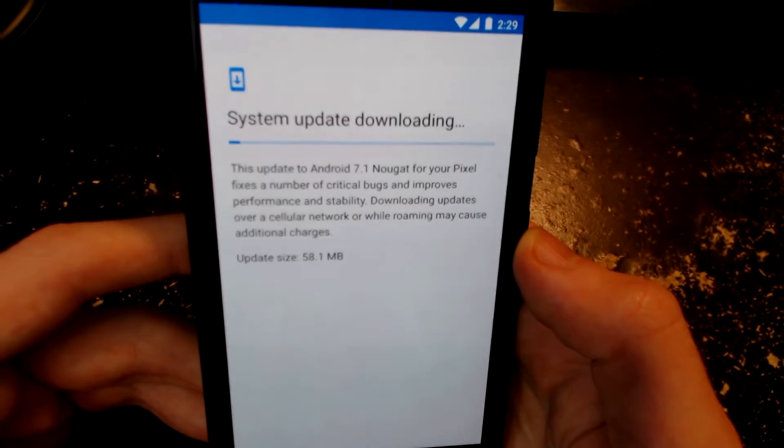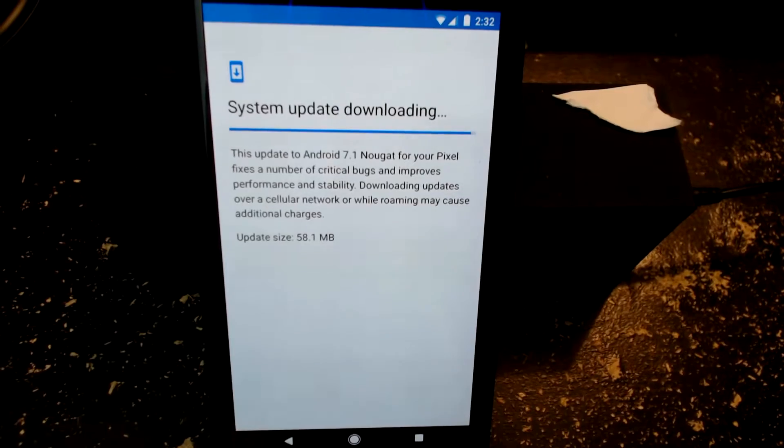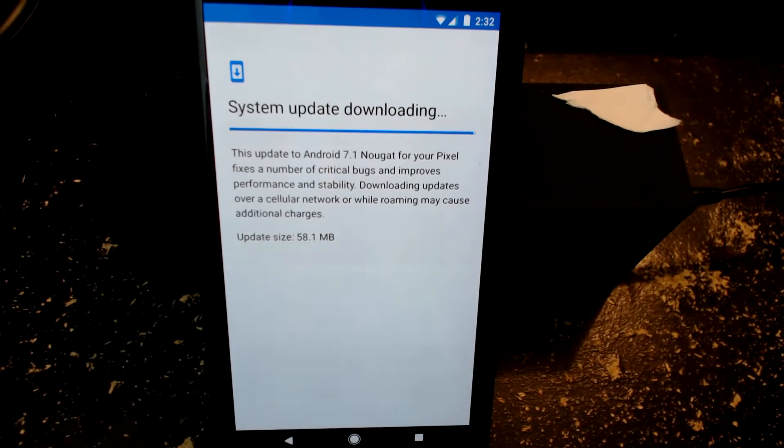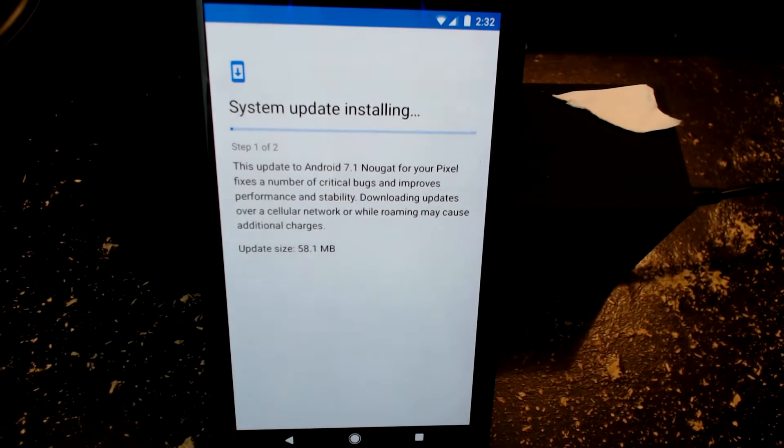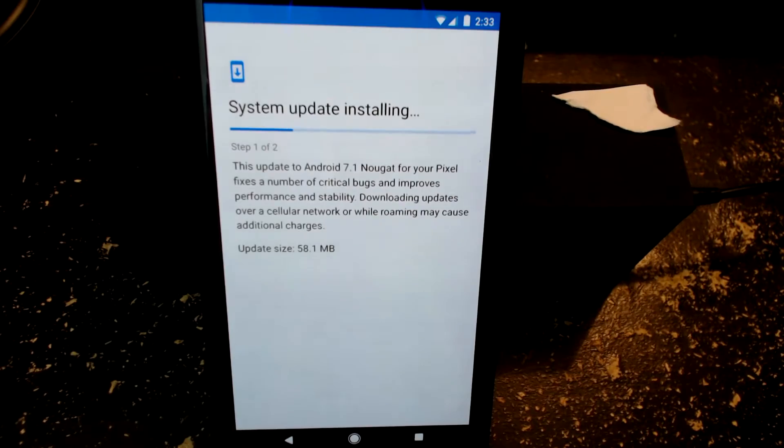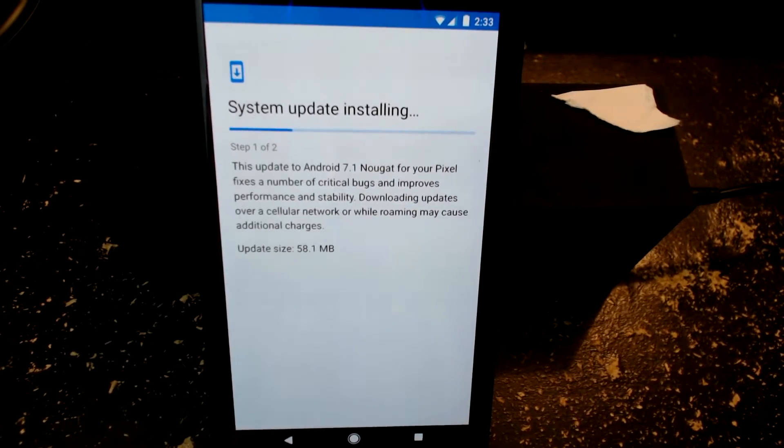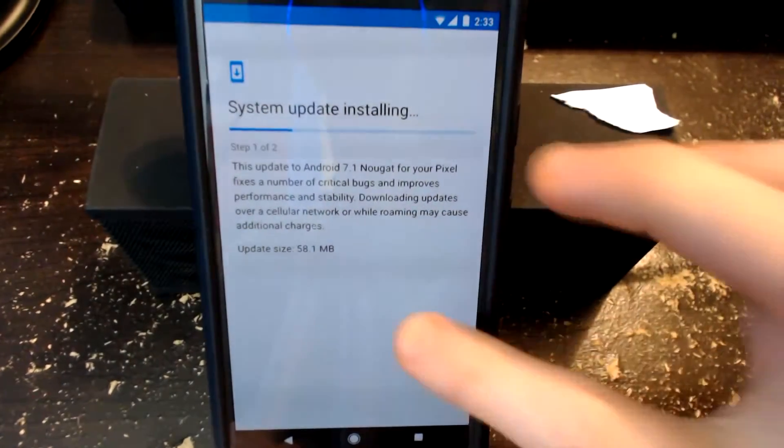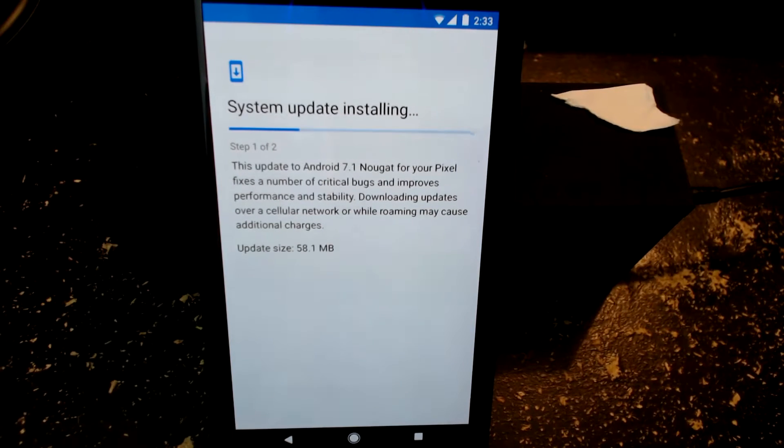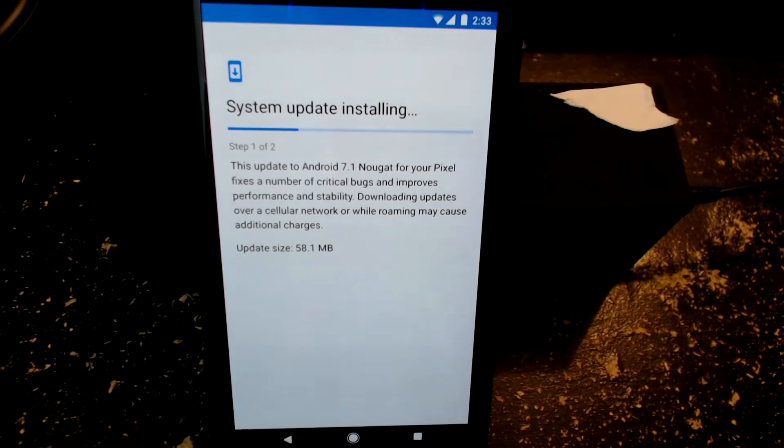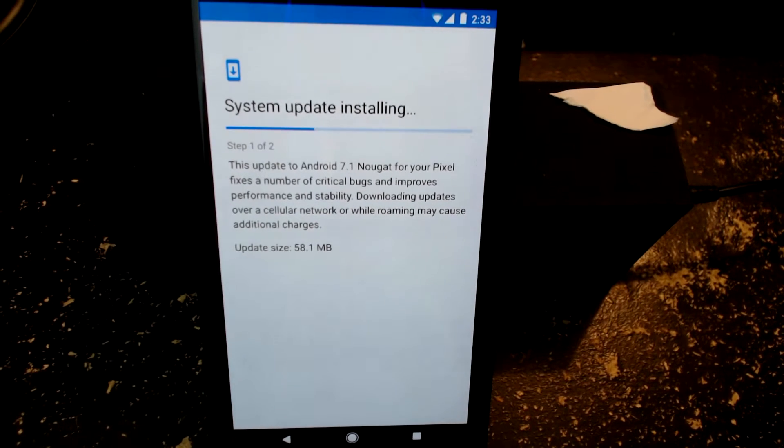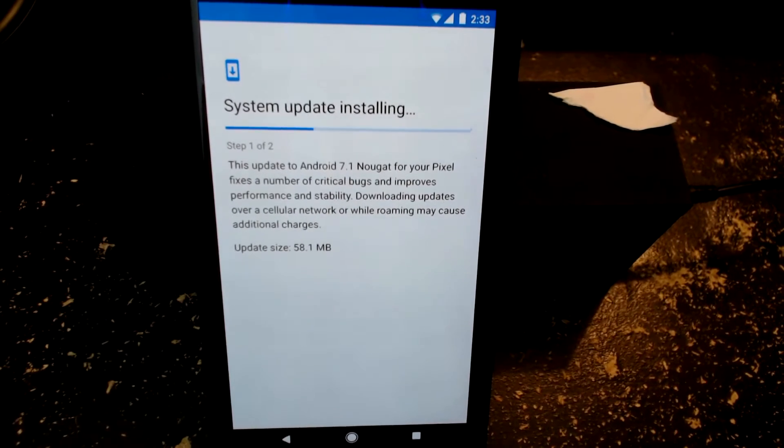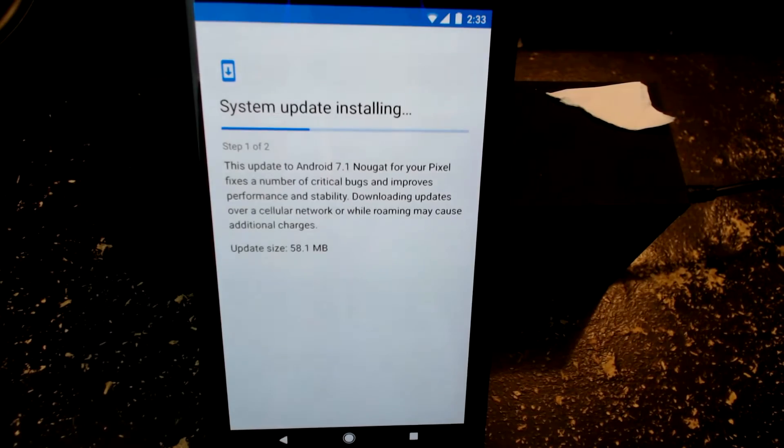Alright so it's downloading the system update. It looks like the system update is just about done downloading, it's going to verify the update. It says system update installing, step one of two. This update to Android 7.1 Nougat for your Pixel fixes a number of critical bugs and improves performance and stability.